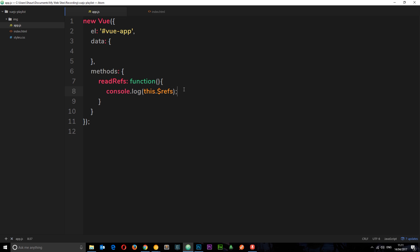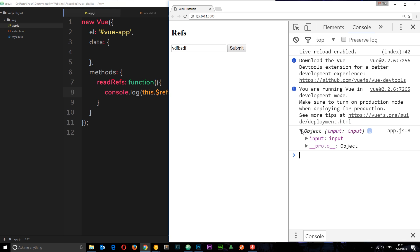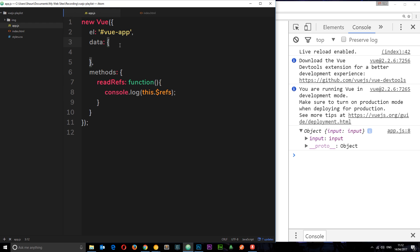If we save that now and view this in the browser, type something in here and submit, we get this logged to the console. This is an object that's going to have several key-value pairs, and the key is going to be whatever we call our refs. Right now we have a ref called input. If we had more, we'd have more keys down there for different refs.